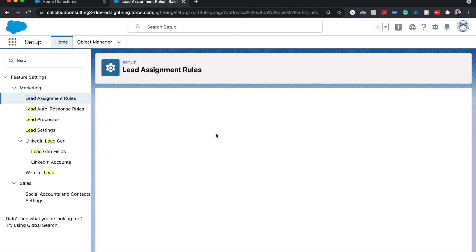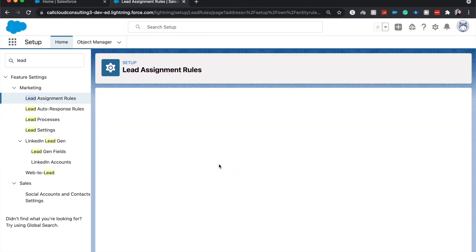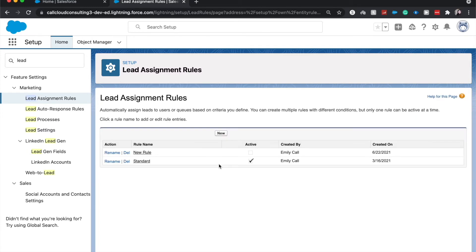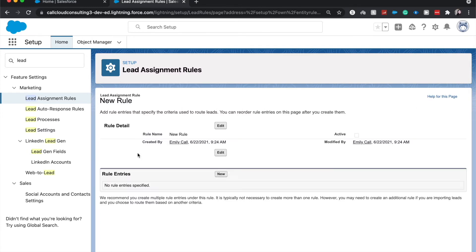And I'm going to create a new rule. New rule. I'm not going to activate it until later. So now we have the rule. We want to create the rule entries.